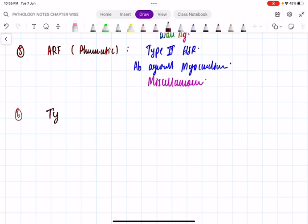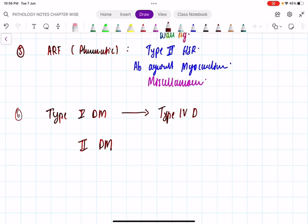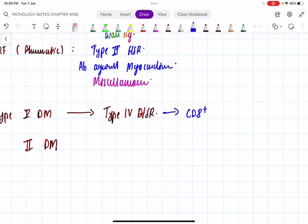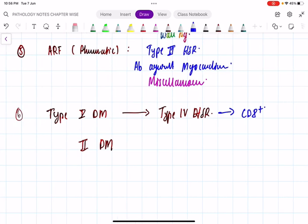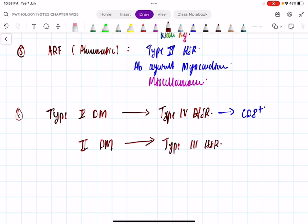Question 6: type 1 diabetes mellitus. It is type 4 hypersensitivity reaction. In type 4 we have CD4+ mediated and CD8+ mediated mechanisms. The one and only example for cytotoxic T-cell (CD8+) mediated condition is type 1 diabetes mellitus. The other mechanism is T-helper 1 and T-helper 17. As an extra edge: type 2 diabetes mellitus is type 3 hypersensitivity reaction.